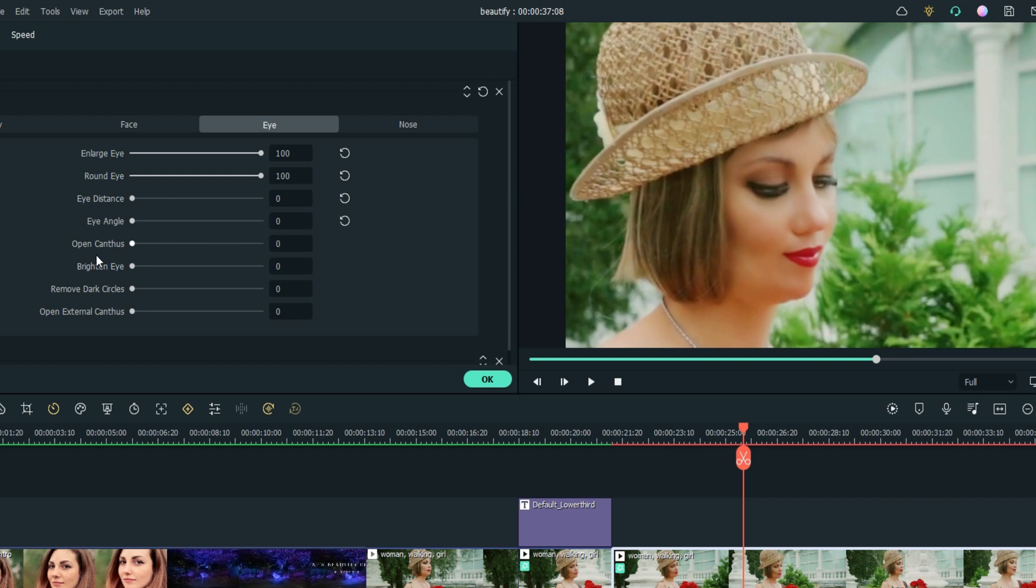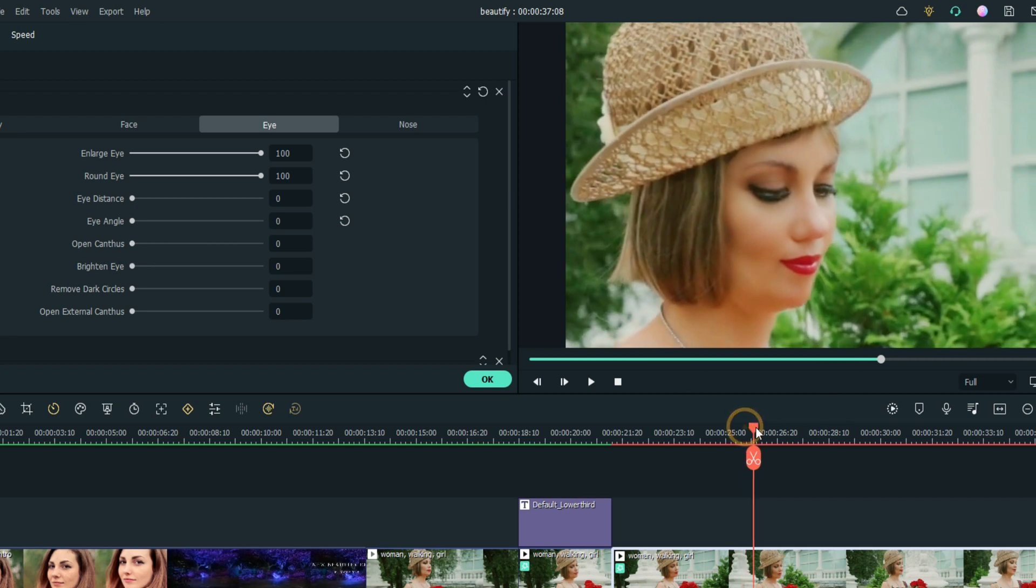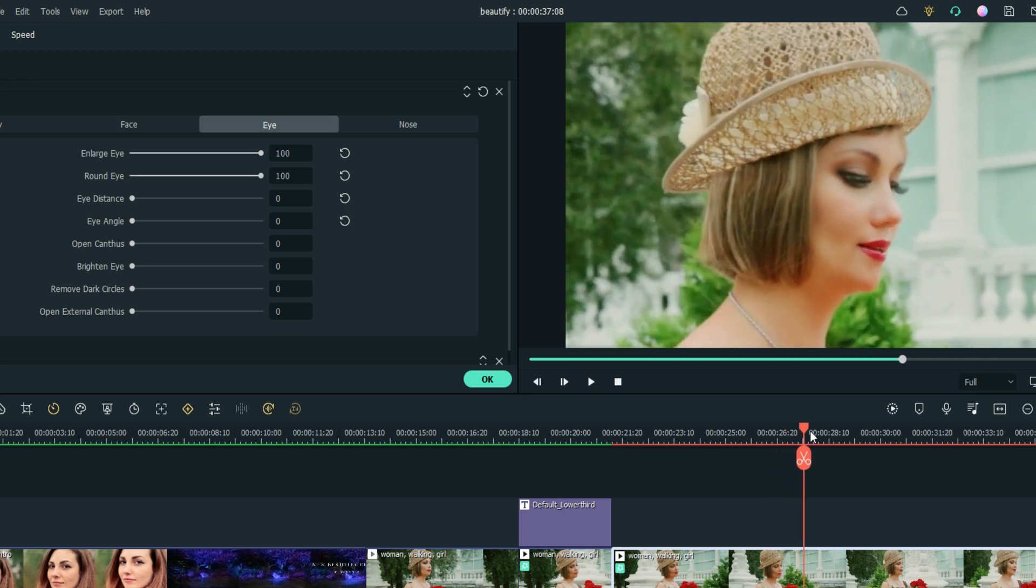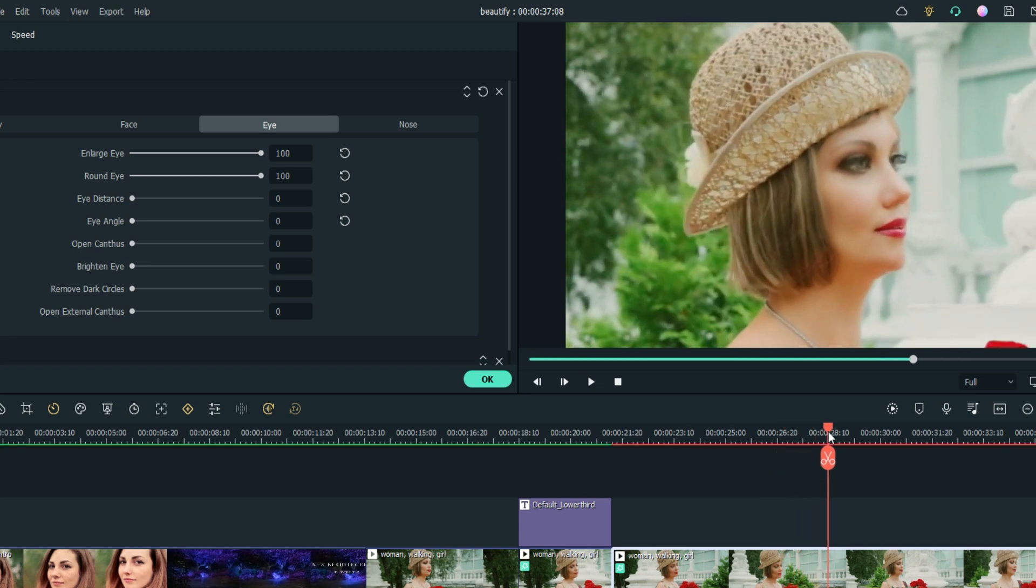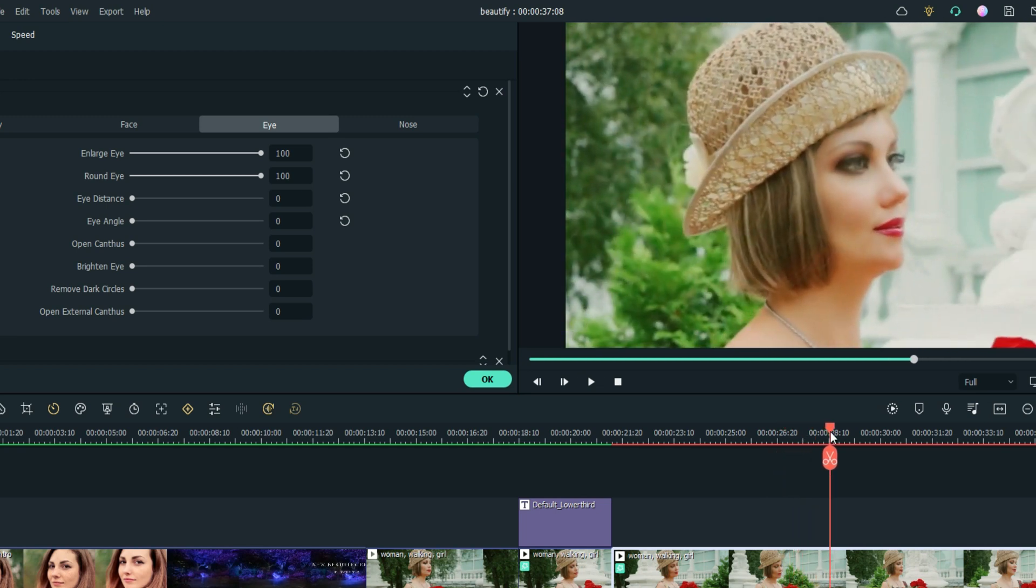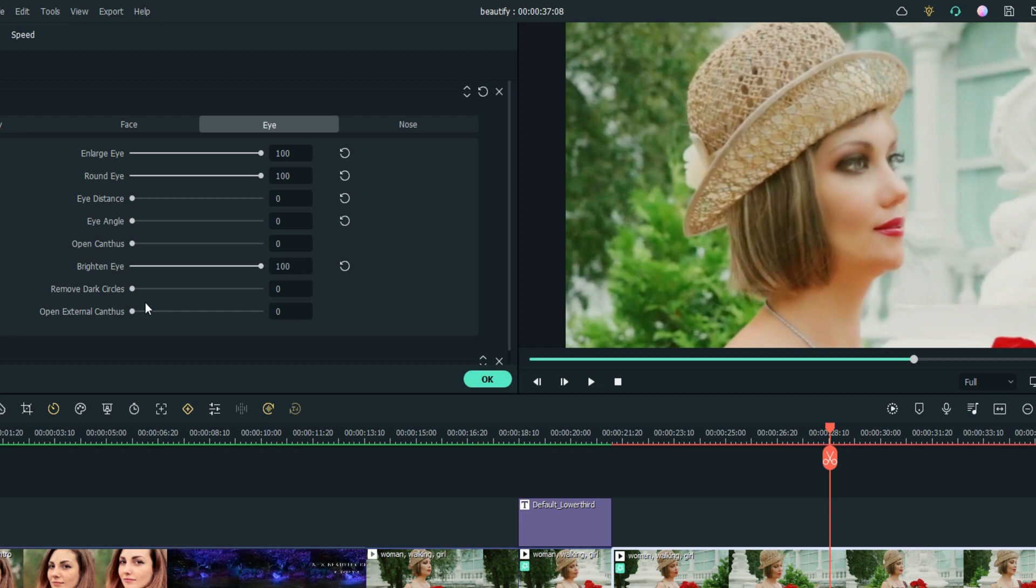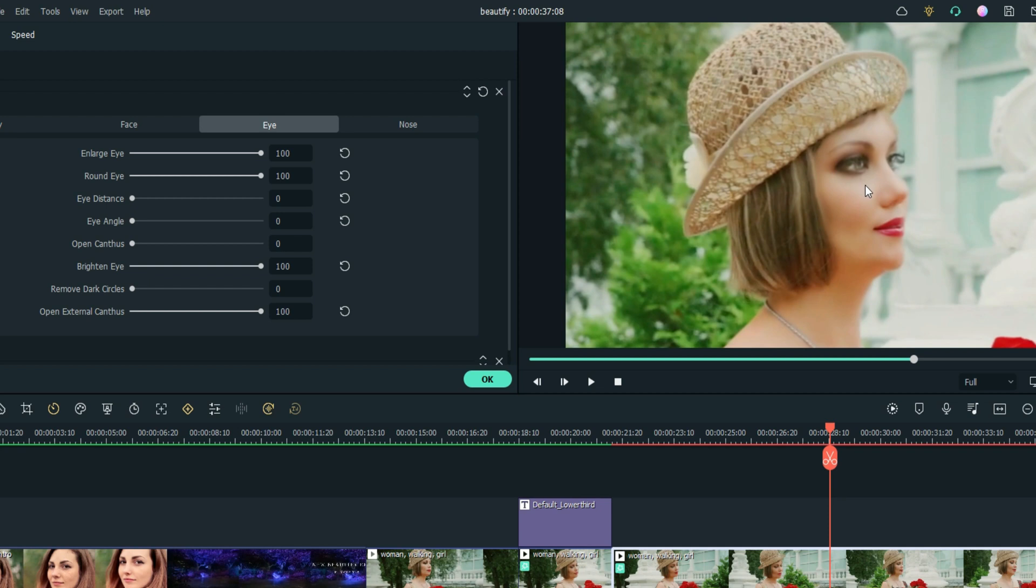Open Canthus - I do not know what that is. Let's brighten it. May not be the best clip for the brightness but we're going to give it a shot. Oh yeah, same bright enough - boom, let's leave them bright. Remove Dark Circle - well this girl doesn't have any dark circles so we're not able to do anything there. Open External Canthus - I think they're talking about the distance below the eye. I have to Google that one, I'm not 100% sure, but that's where the movement is.